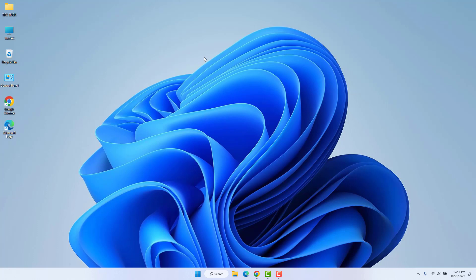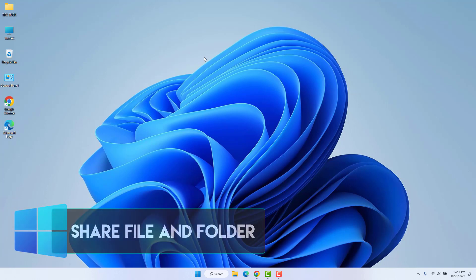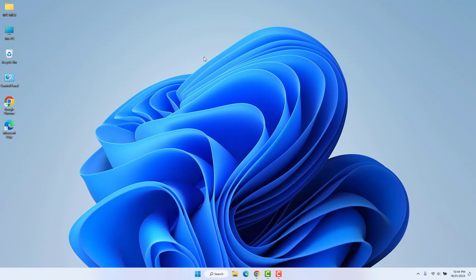Hello and welcome back to my tutorial. In this tutorial I am going to share with you how to share a file and folder in Windows 11. Let's take a look at how to do that.